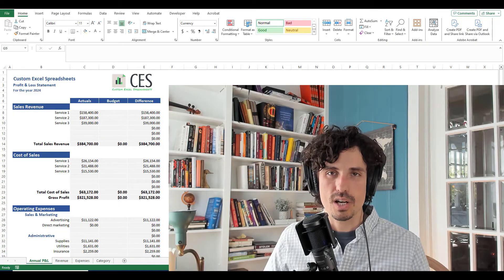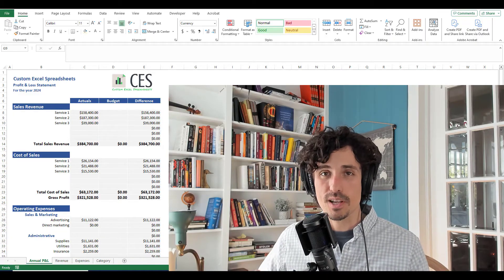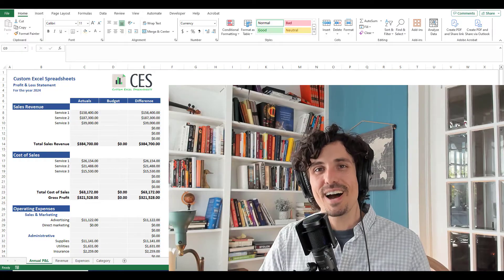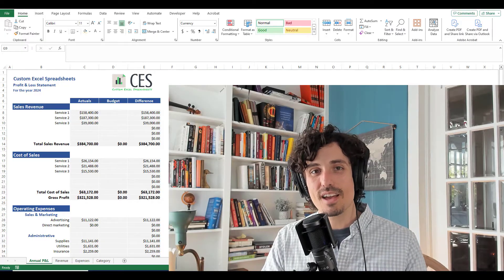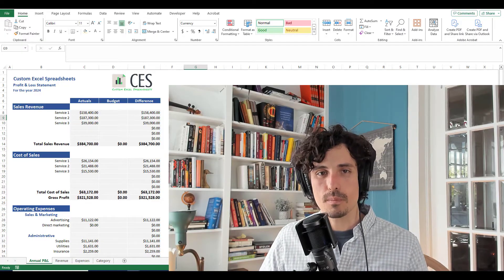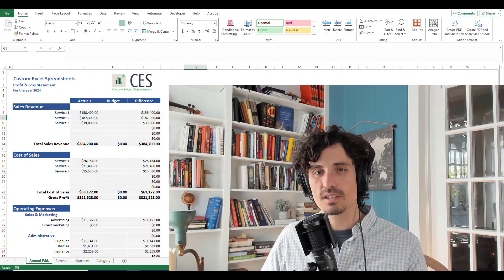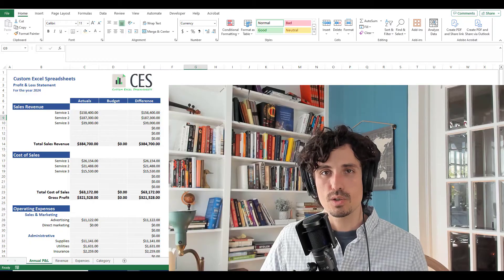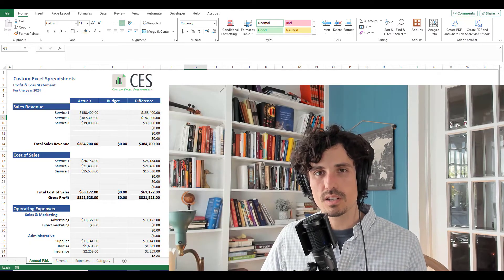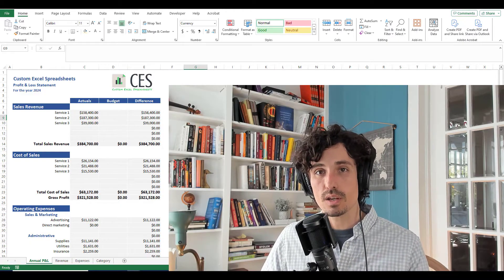In a previous video, which I'll link in the description and hopefully showing up on the screen right now, I showed you exactly how to build the spreadsheet that's in front of us here. But I ended up getting several requests to make a video that shows how to summarize this monthly or quarterly.